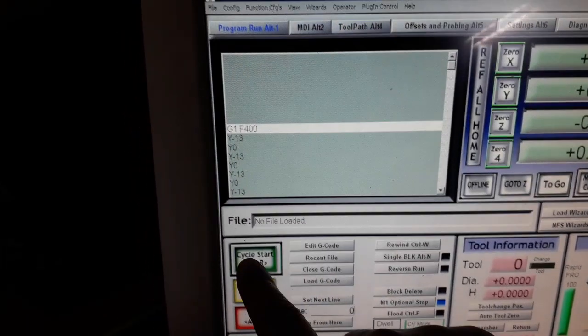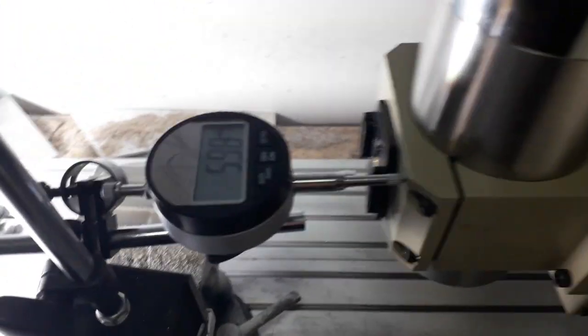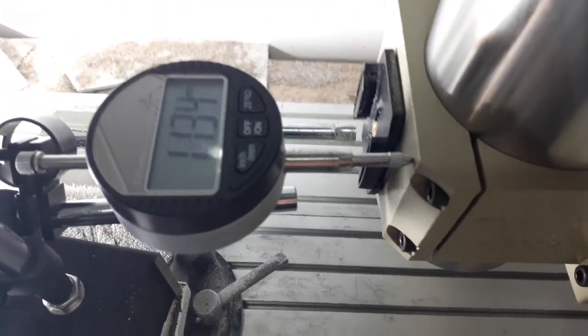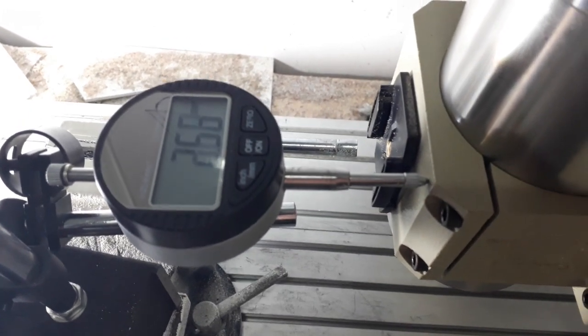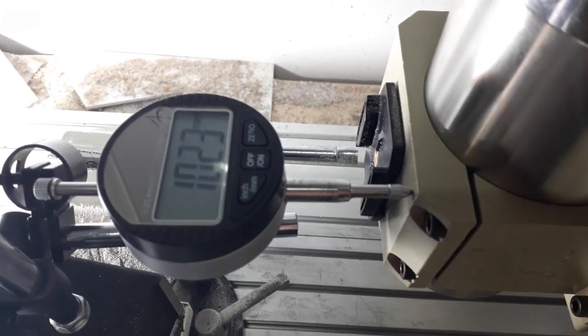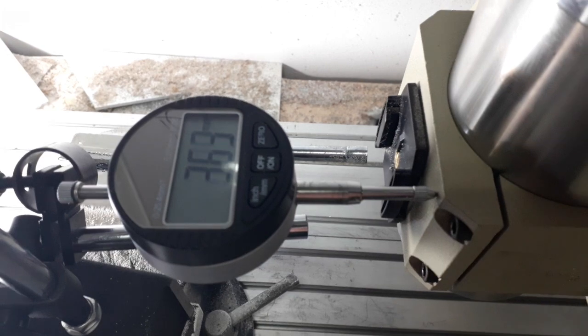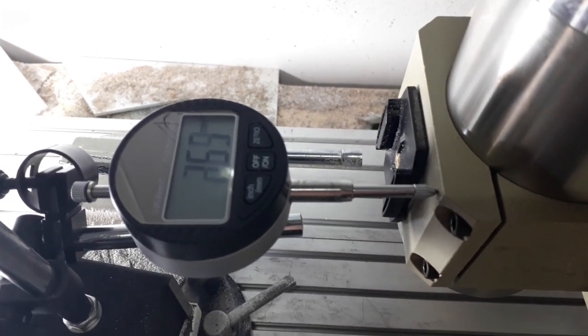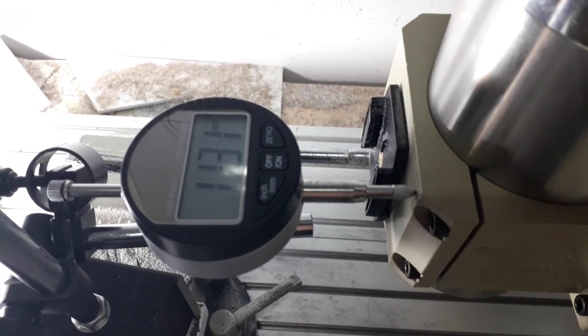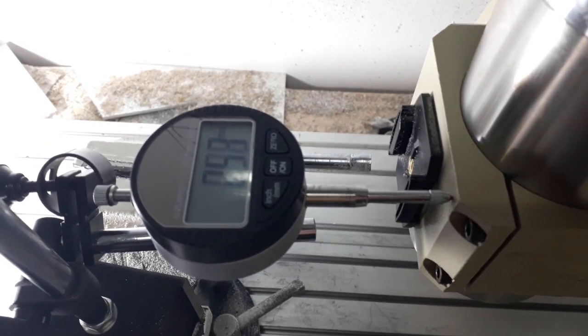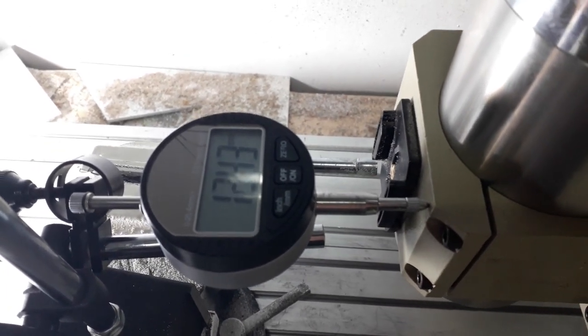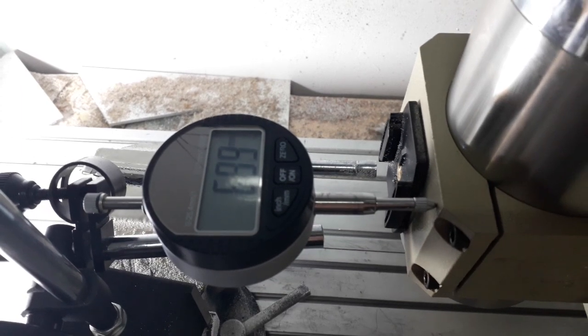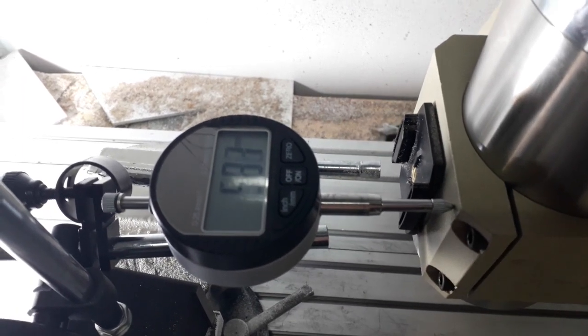And I'm going to start. So basically it's going to do it like this for one minute, and I'm quite confident that the backlash will be zero or almost zero.